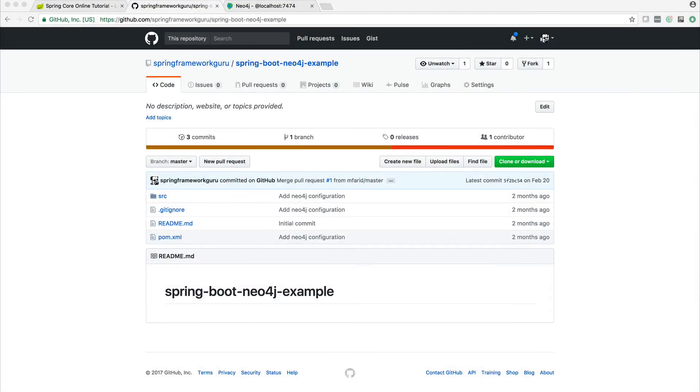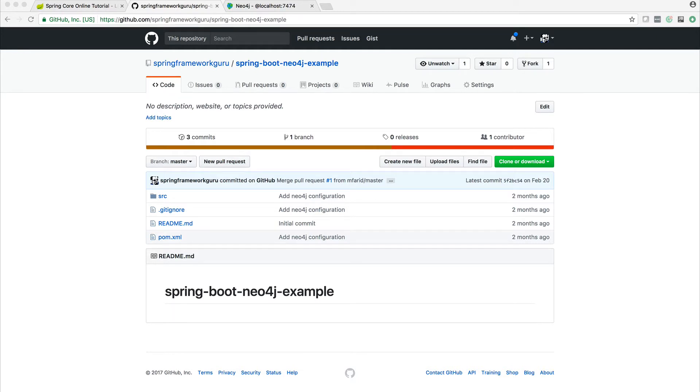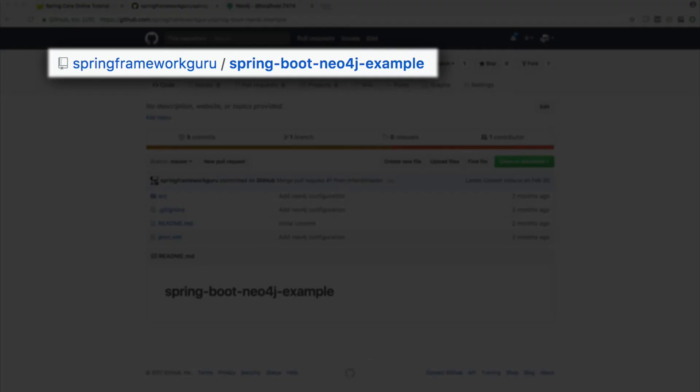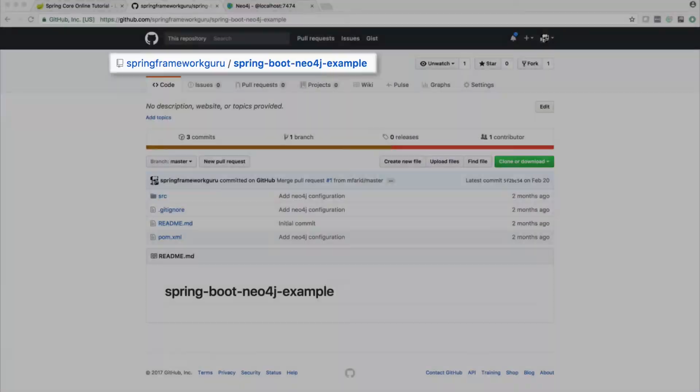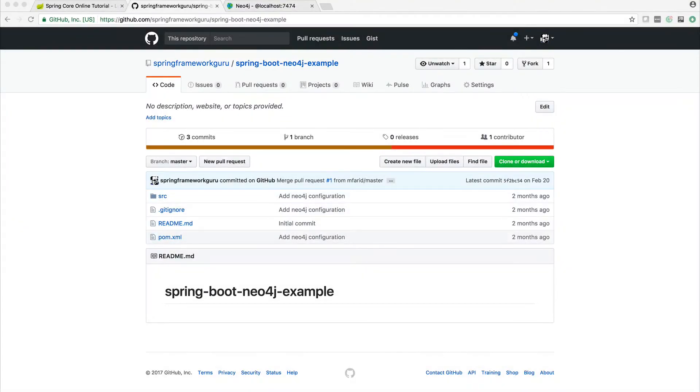In this video I'm going to step you through a working example of using Spring Boot and Neo4j, which is a graph database. The source code for this example is available on GitHub at Spring Framework Guru, in the repository spring-boot-neo4j-example, and you'll get the source code that I'm about to walk you through here.